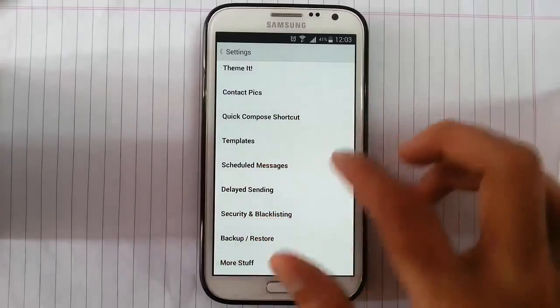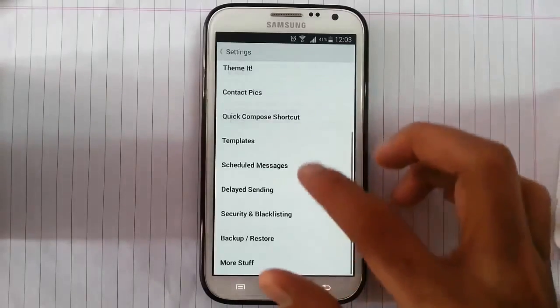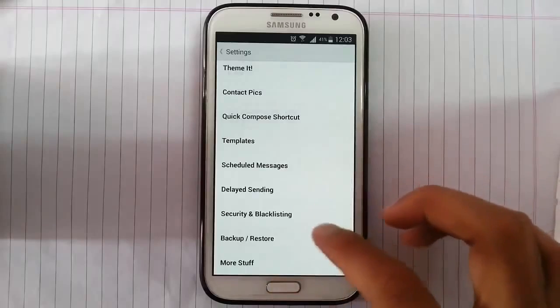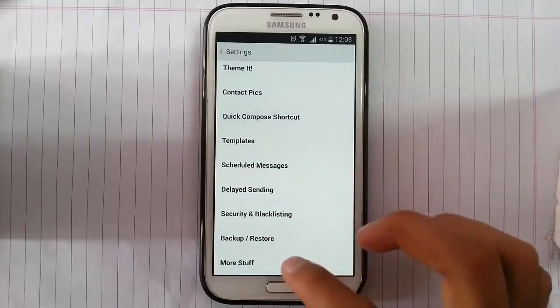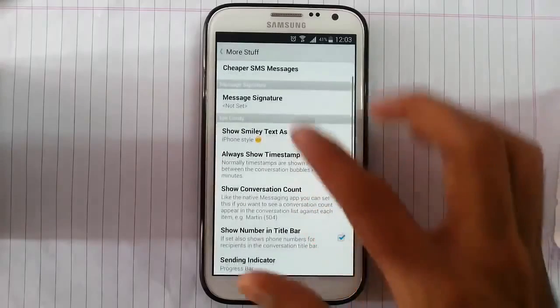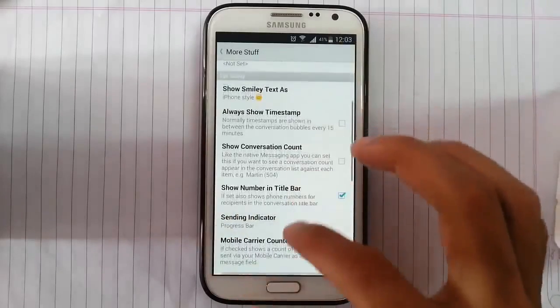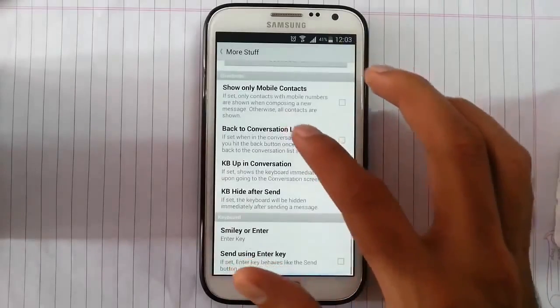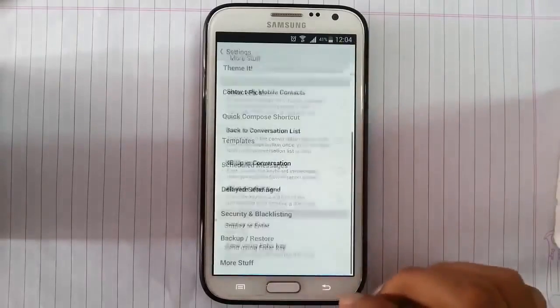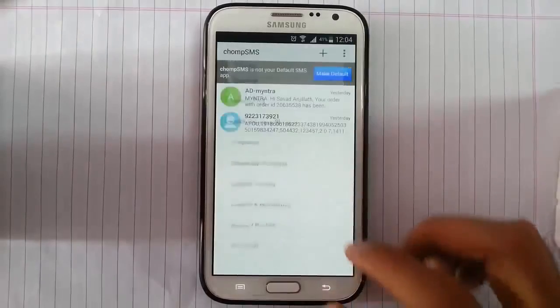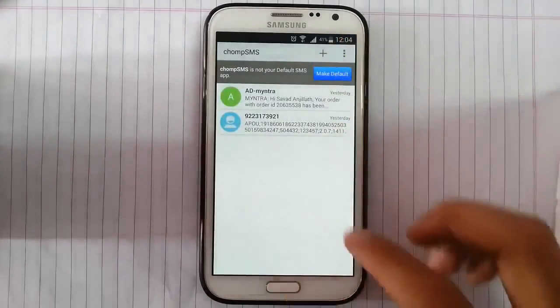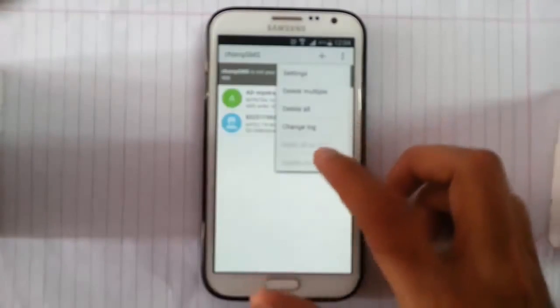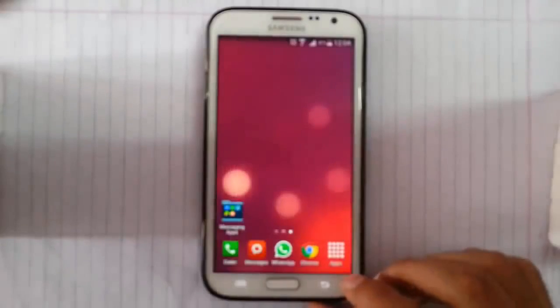Compose, templates, scheduled messages, delayed. Signature I can add signature. Any options are there, you can go and check. Okay, so that's it for the Chomp SMS.